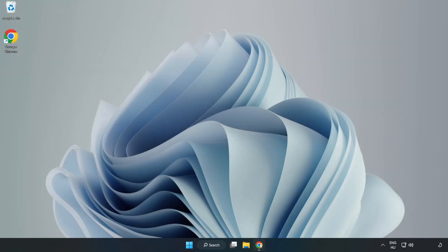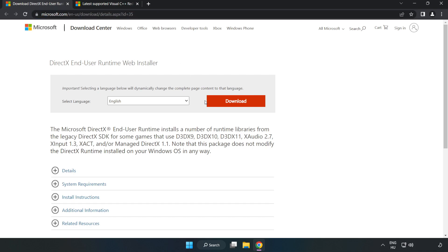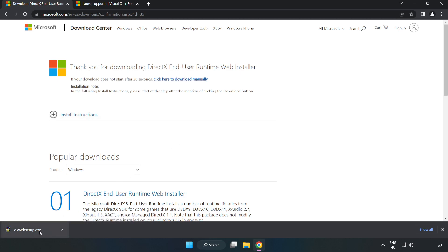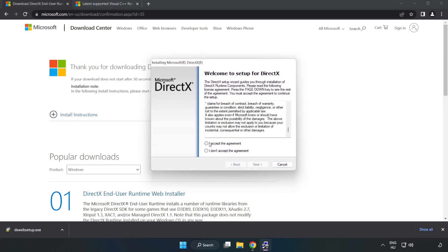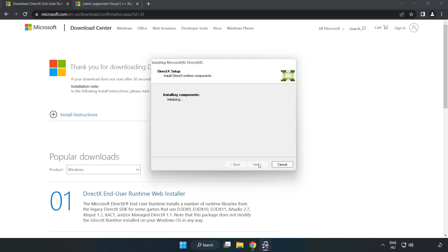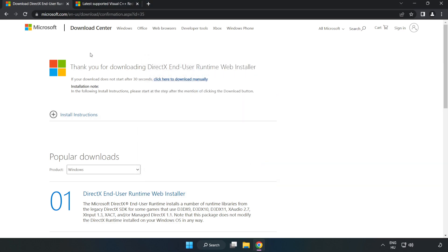Open your internet browser and go to the website — link in the description. Click Download. Install the downloaded file. Click 'I accept the agreement' and click Next. Uncheck 'Install the Bing bar' and click Next. Installation complete — click Finish. Close the DirectX website.